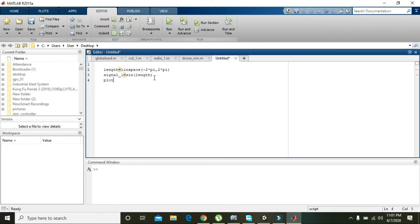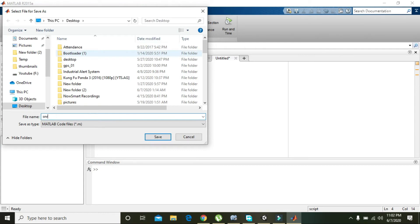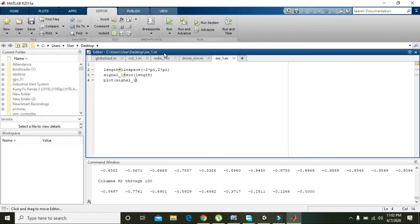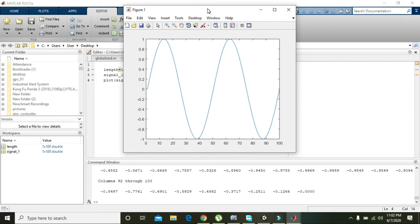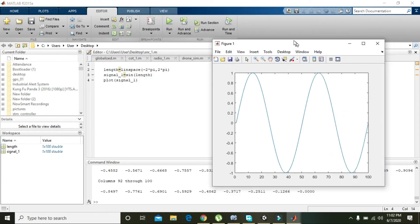We plot signal_1, then run it and save the file as 'snr_1'. We can see that we got this sine signal displayed.